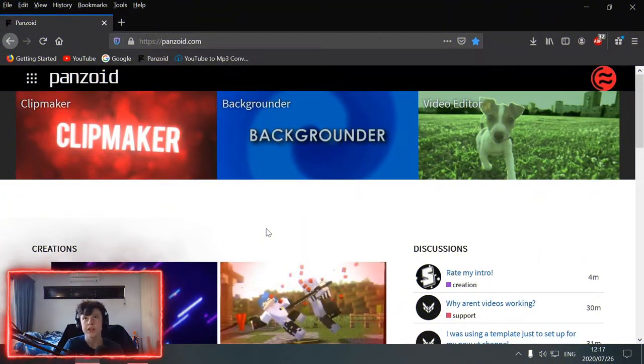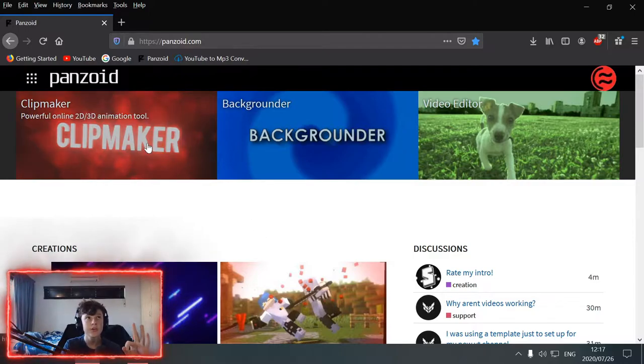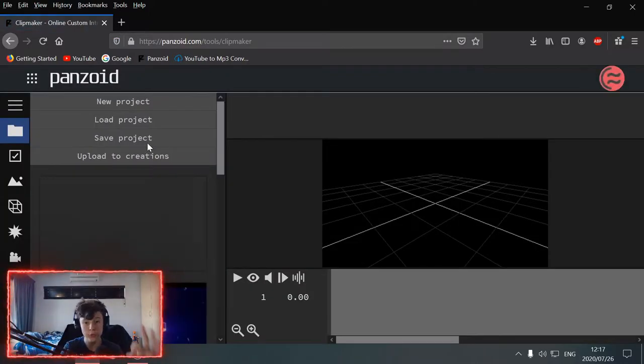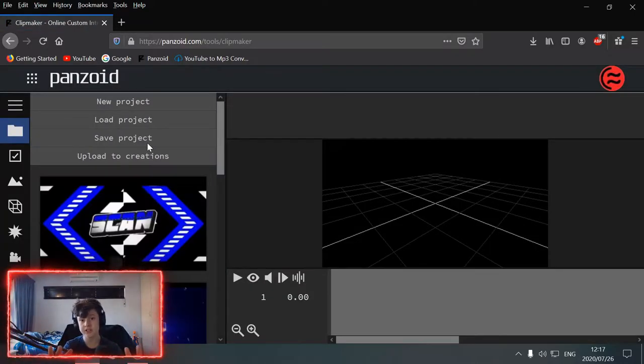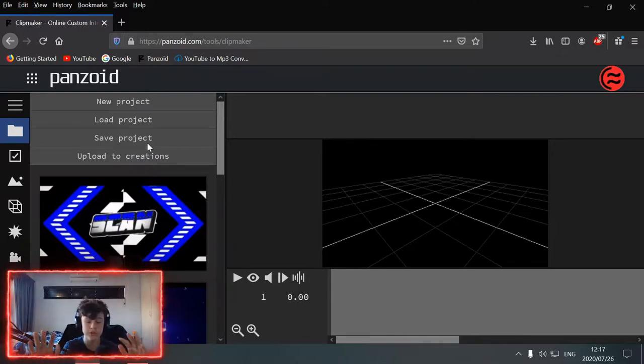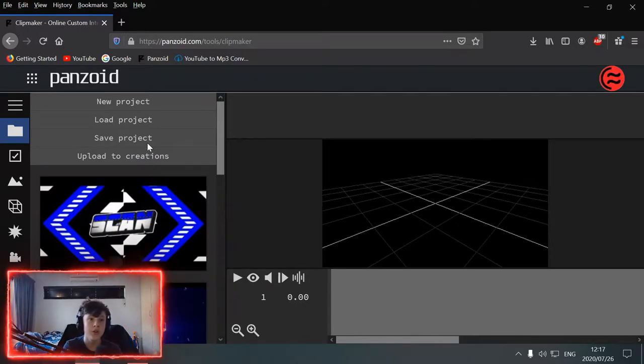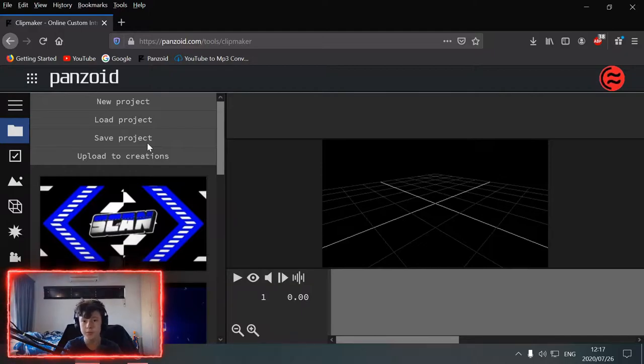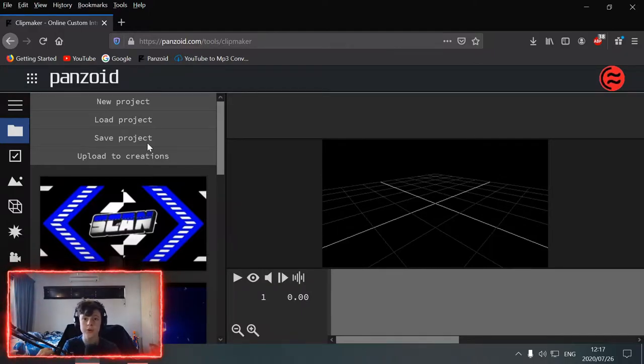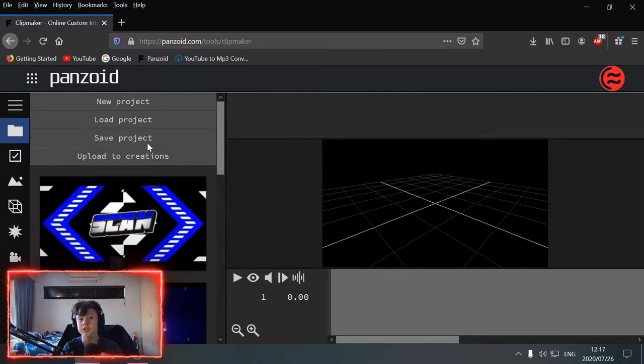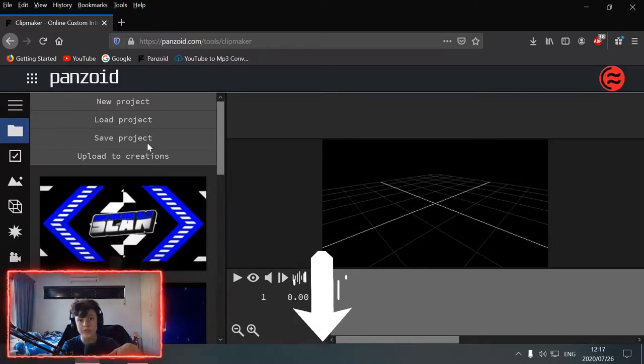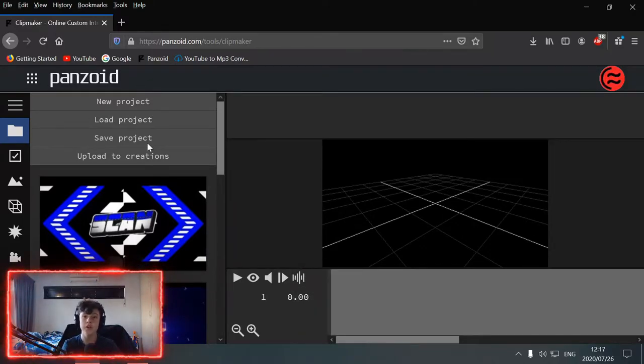Okay, so once you get to the site, you're going to click this button. But before you do that, I suggest going to watch my other video on Panzoid. That's a simple video on how everything works in Panzoid. So first, go watch that video. I'm going to link it in the description below.